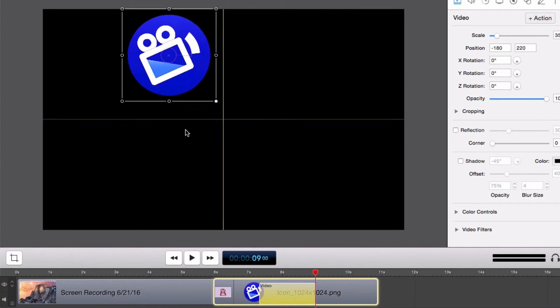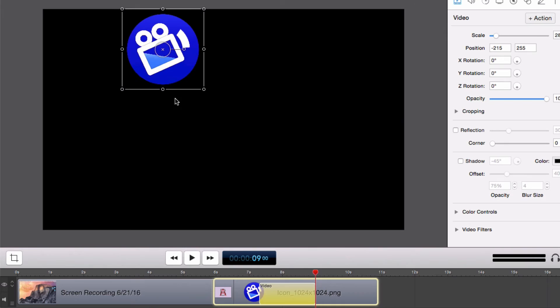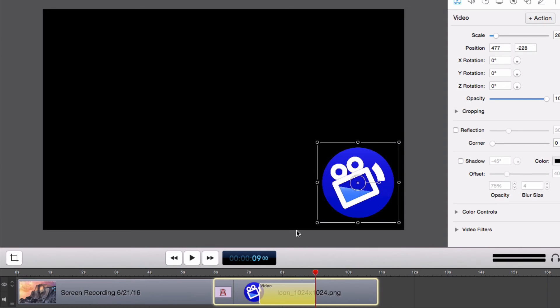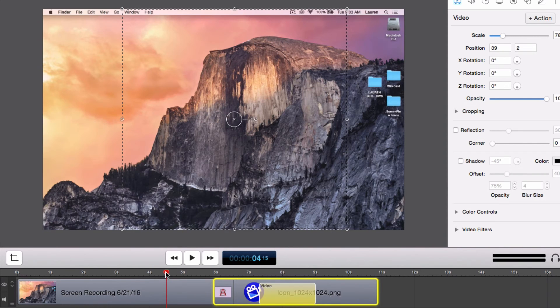To resize the logo, drag one of the corners or adjust the scale slider in the Video Properties tab. Now move it to the lower right corner. Let's take a look at the video action we have just created.